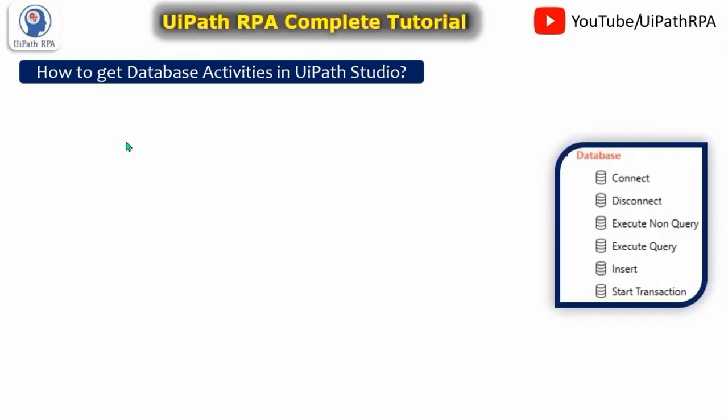So these are the activities: connect, disconnect, execute nonquery, execute query, insert and start transaction. So if you are not getting this activity in your UiPath Studio then you have to follow these steps.